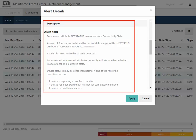Status-related enumerated attributes generally indicate whether a device is operational or in a desired state. Device statuses may be other than normal if one of the following conditions occurs: A device is reporting a problem condition. A device has been started but has not yet completely initialized. A device has not yet been started.